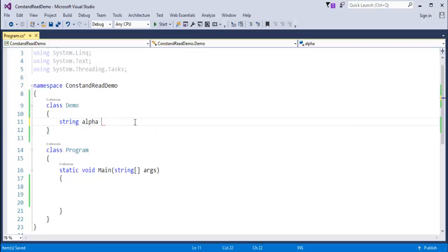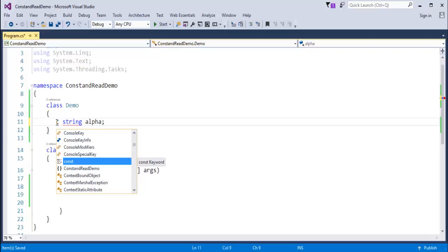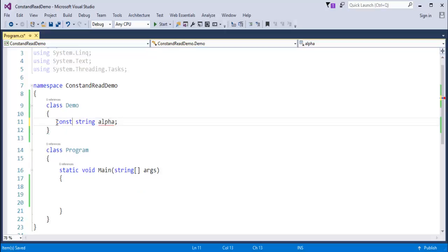Now suppose I define the variable without assigning a value — I have just defined a variable called alpha without storing any value to it. If I want to make alpha a constant variable, I have to add the const keyword at initialization. Now it is throwing a red squiggly telling that a const field requires a value to be provided. So when you define a variable with the const keyword, you must immediately provide the value, otherwise it throws a compile-time error.